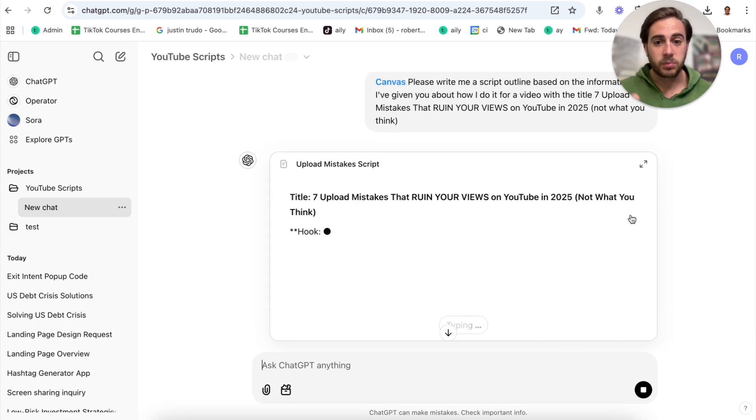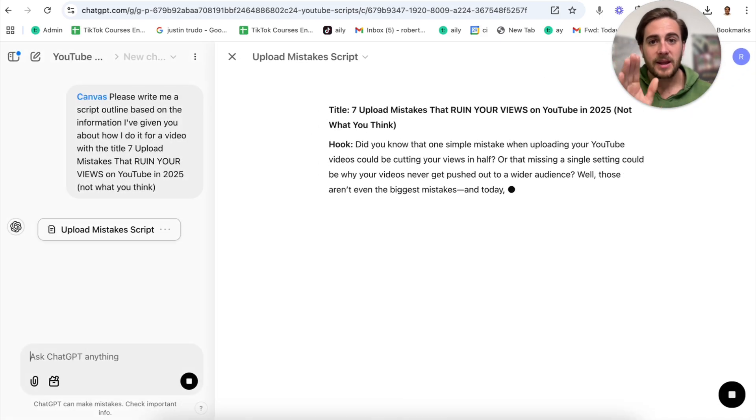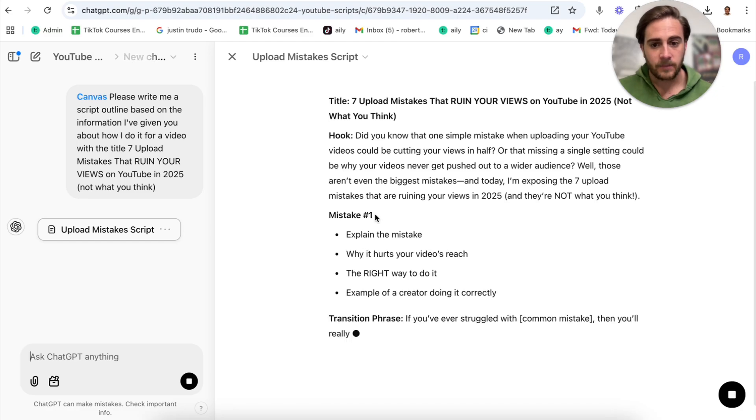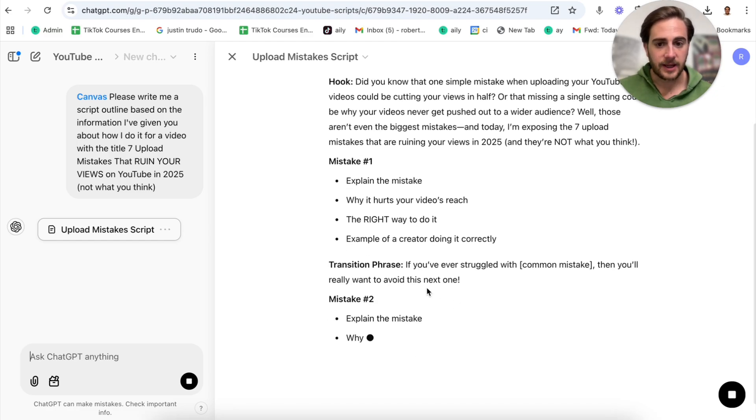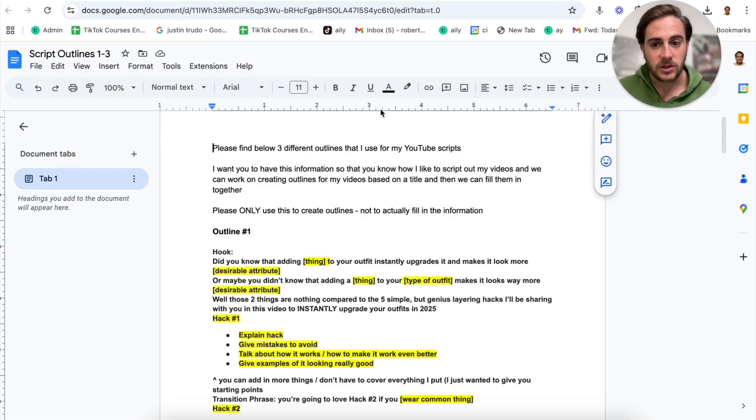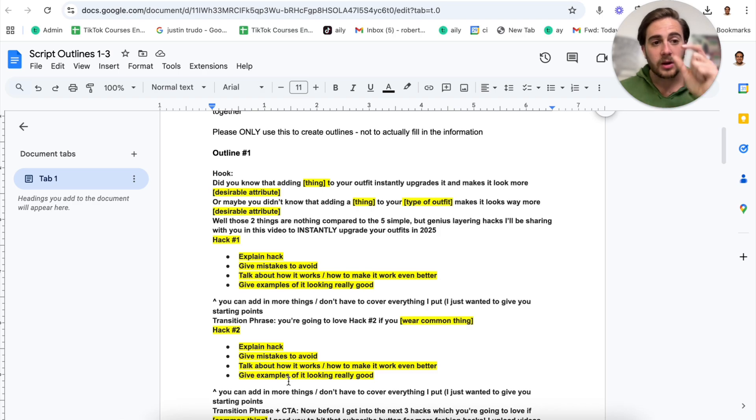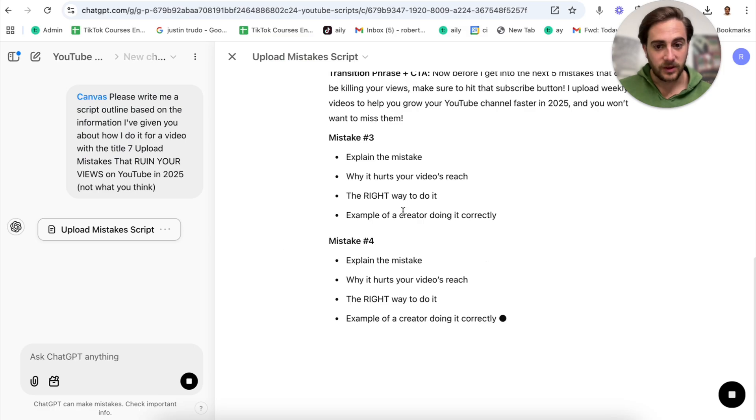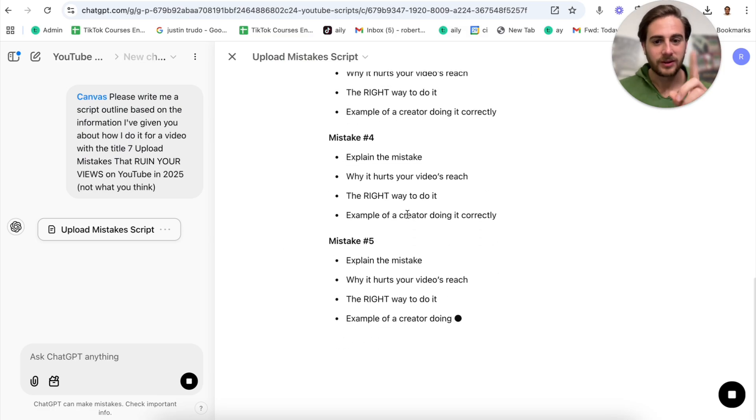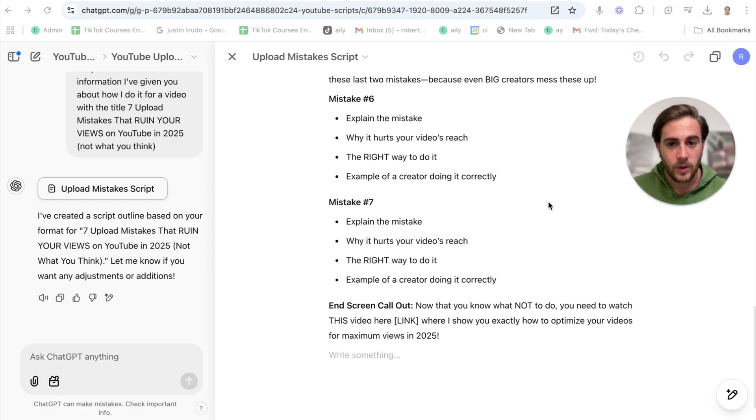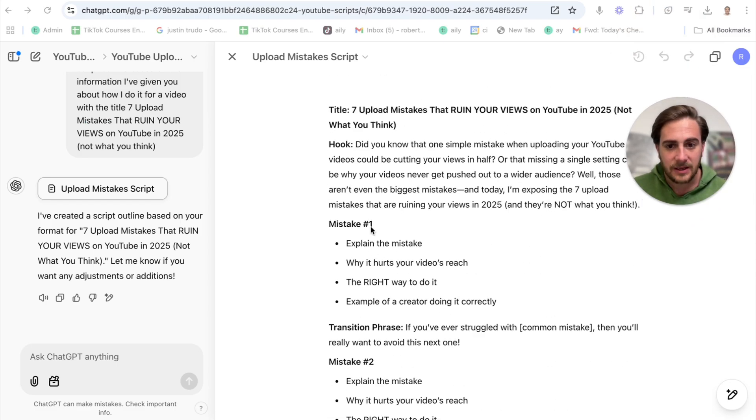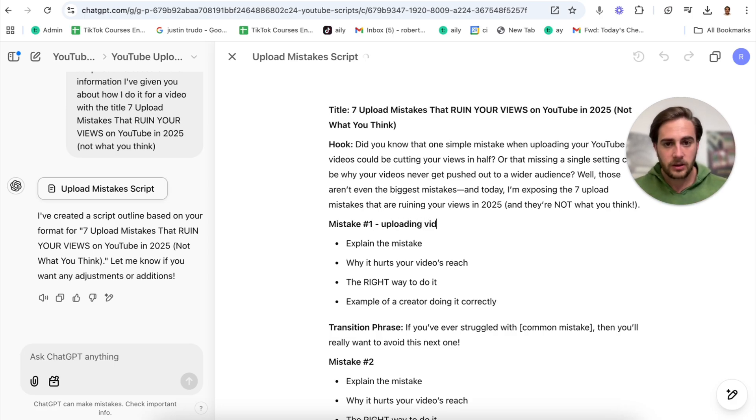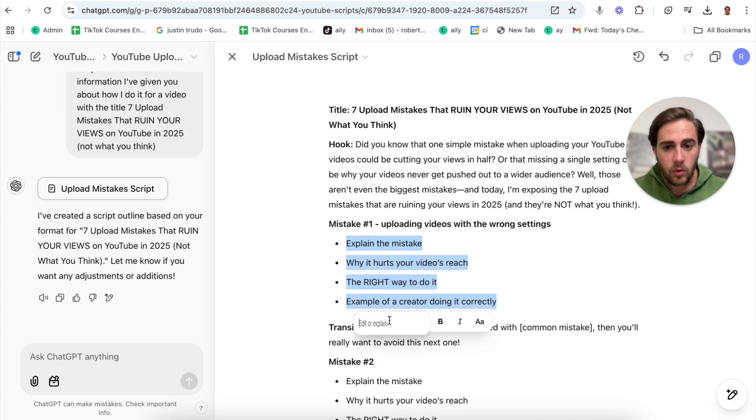We need to come up with a YouTube title. For example, this right here: seven upload mistakes that ruin your views on YouTube in 2025, not what you think. I'm going to click this and this is where this is really going to get crazy. This goes ahead and puts the title up here, puts the hook up here. It is doing it in the same exact format that I created all of the different outlines in. You can see the mistake here, it has a bunch of things and then transition phrases and then mistakes. This is literally exactly what I gave it.